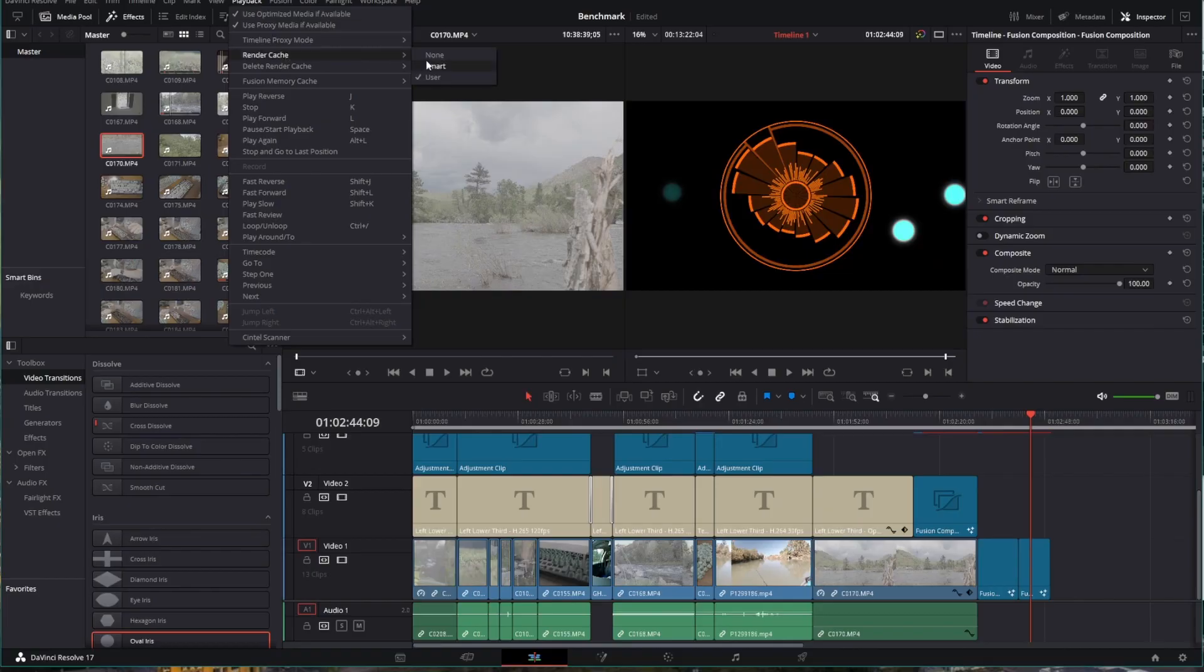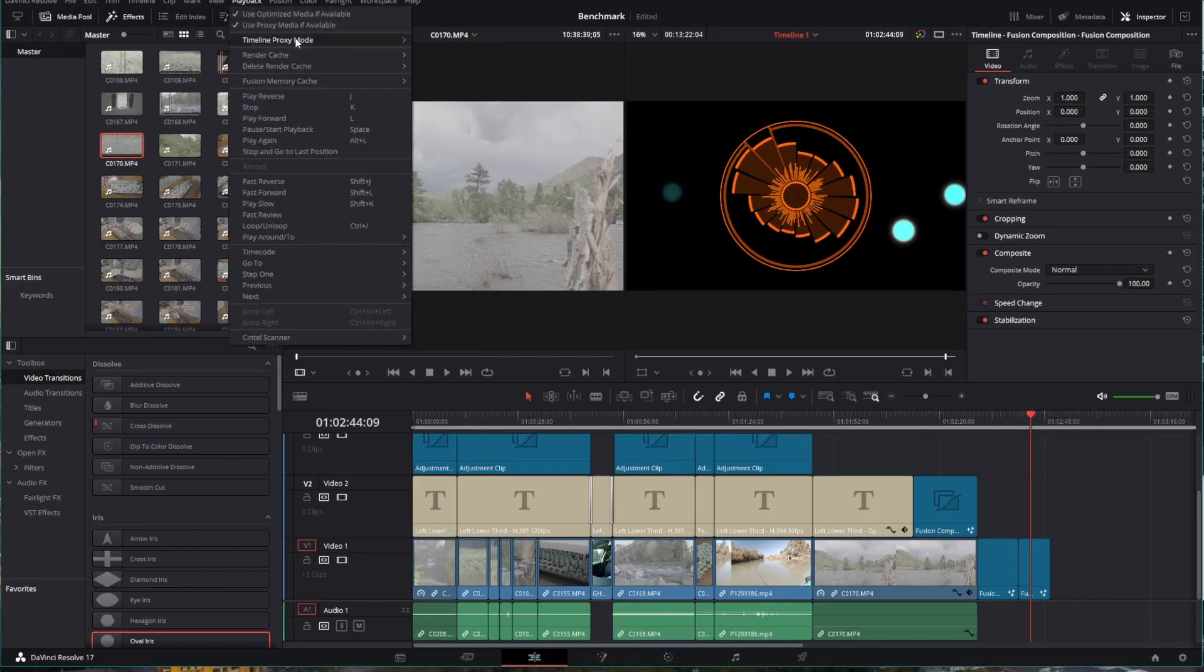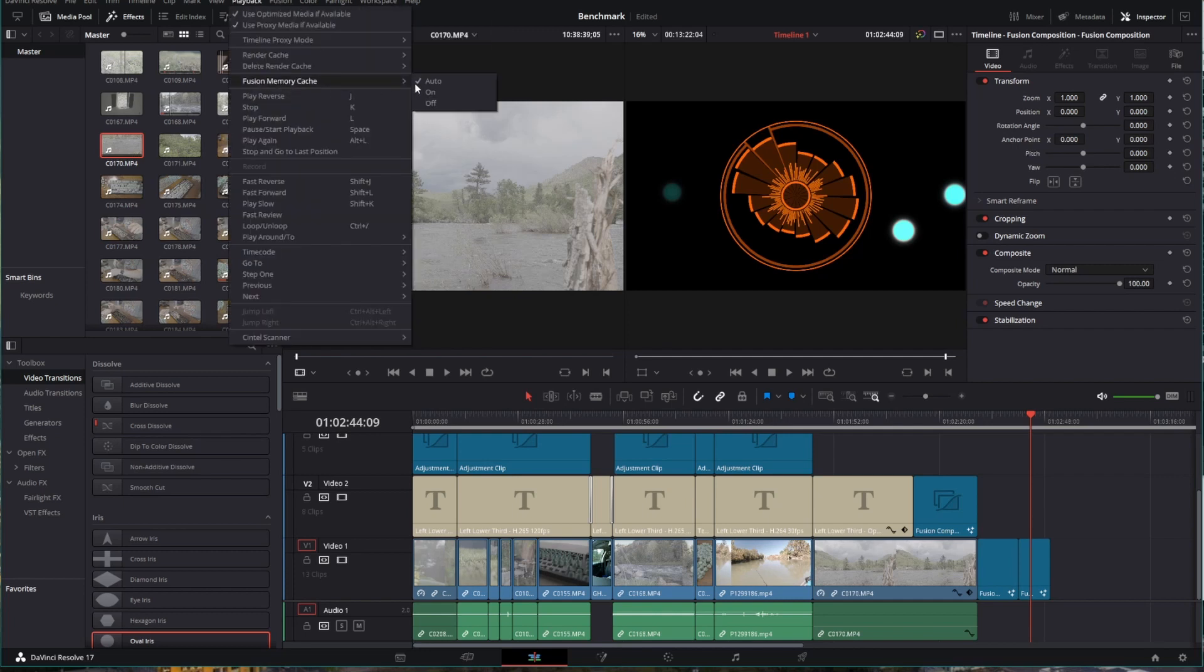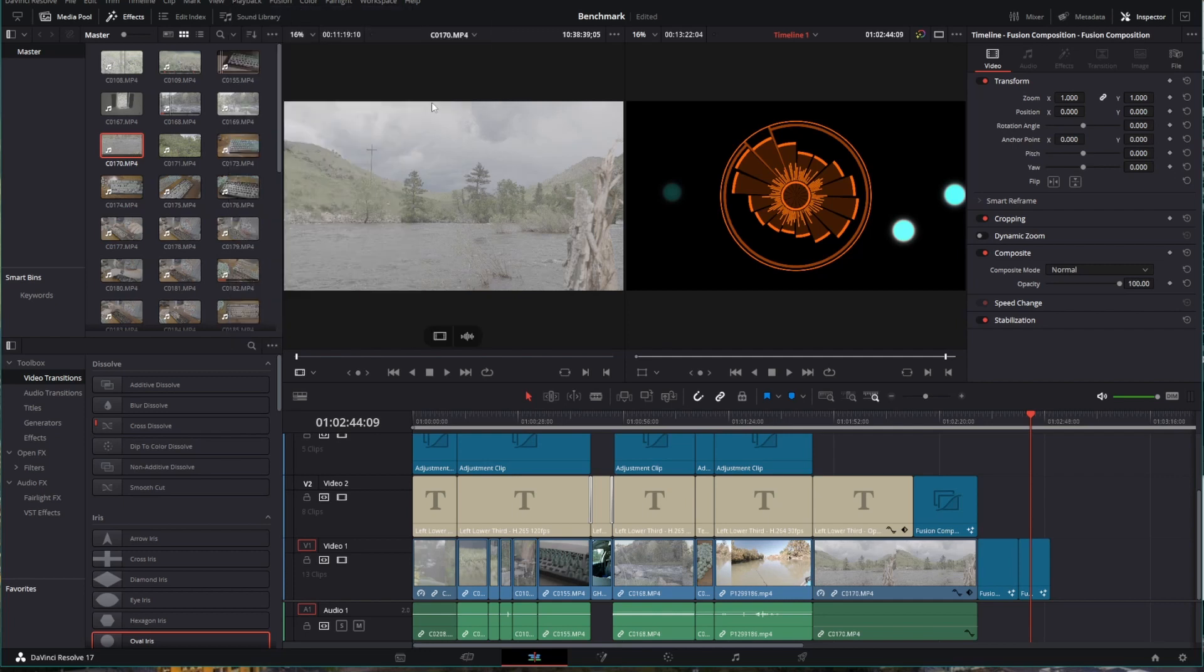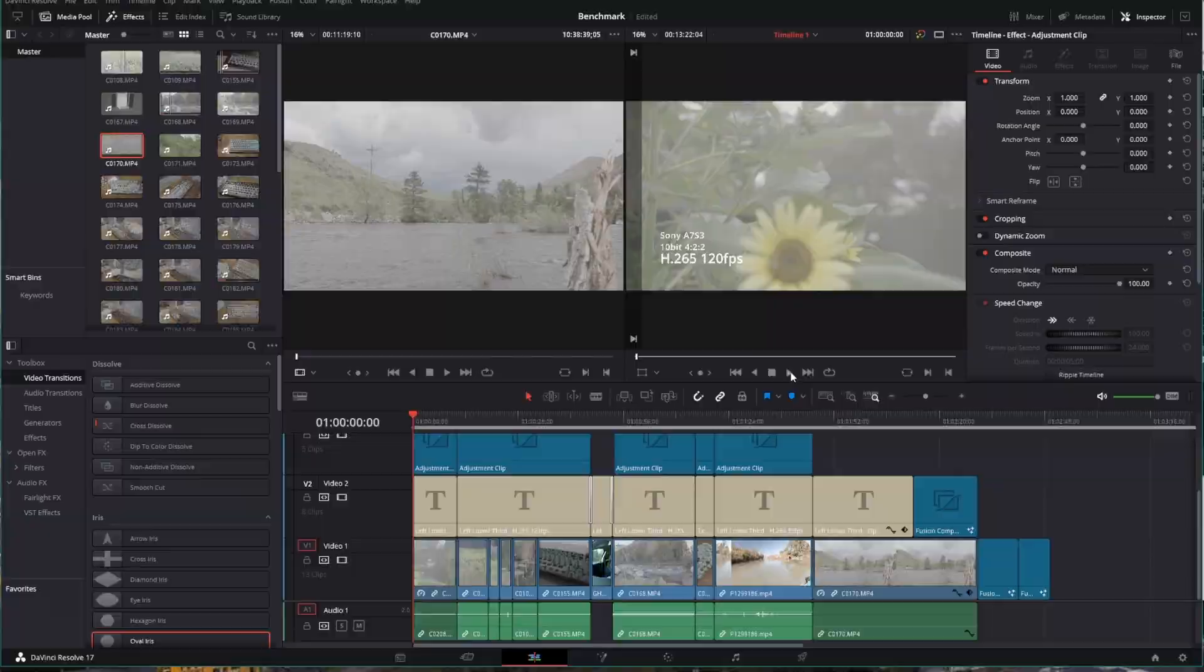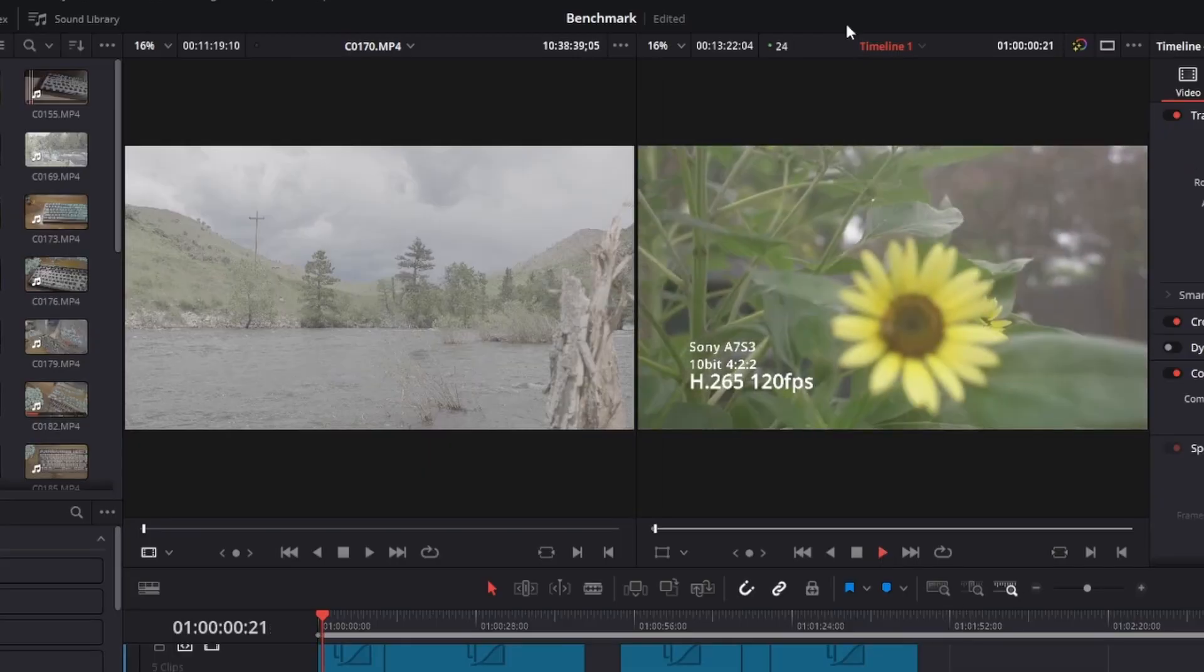Here we are kicking off the benchmark. I'm checking to make sure there's no render cache, playback, proxy mode, or fusion cache turned on. This will set a level playing field across all the different tests. The way I ran this, I ran it in Windows 10, which you're seeing here, and then I ran it in Windows 11.